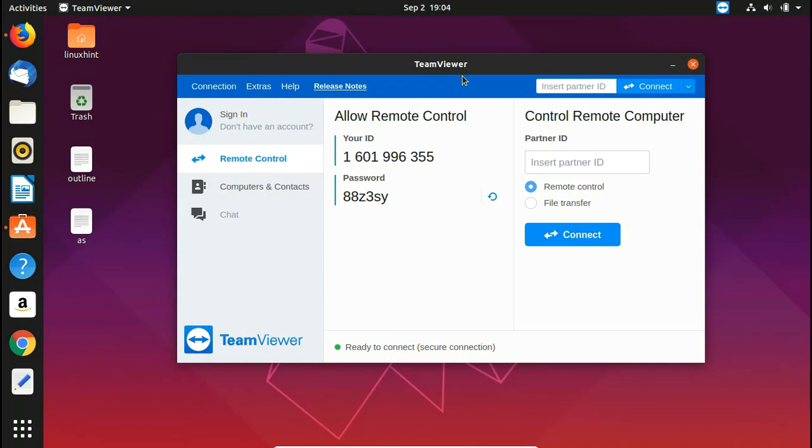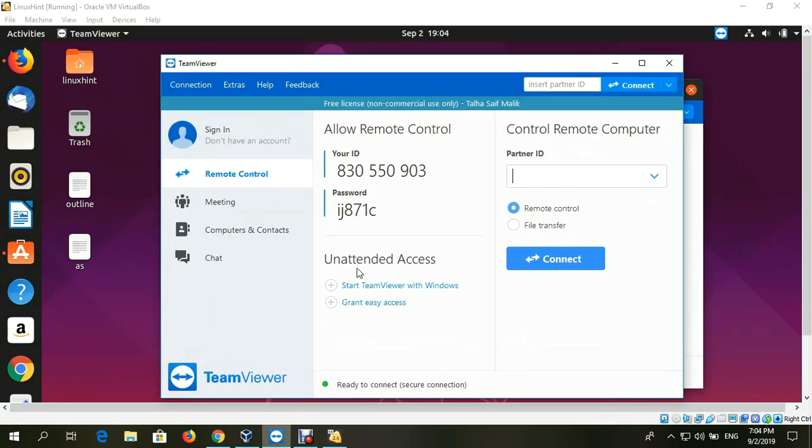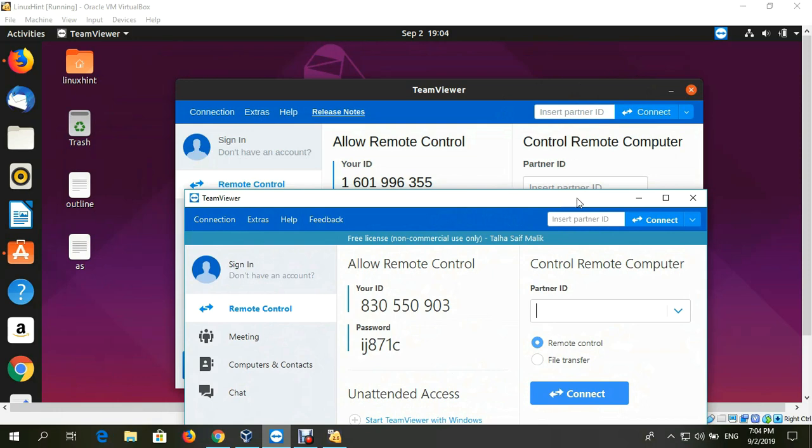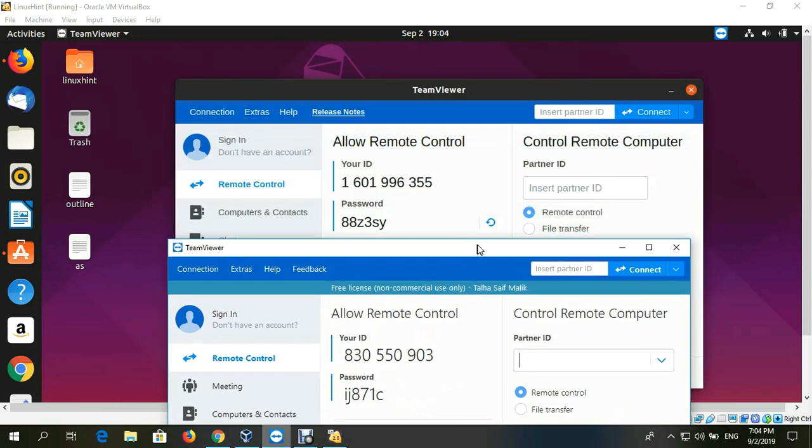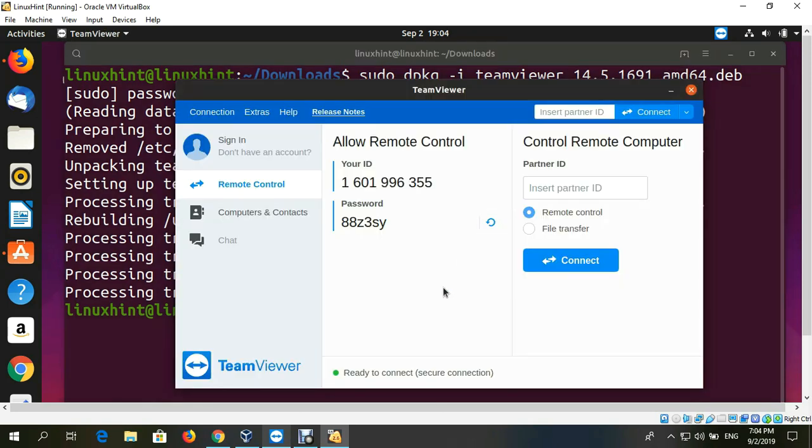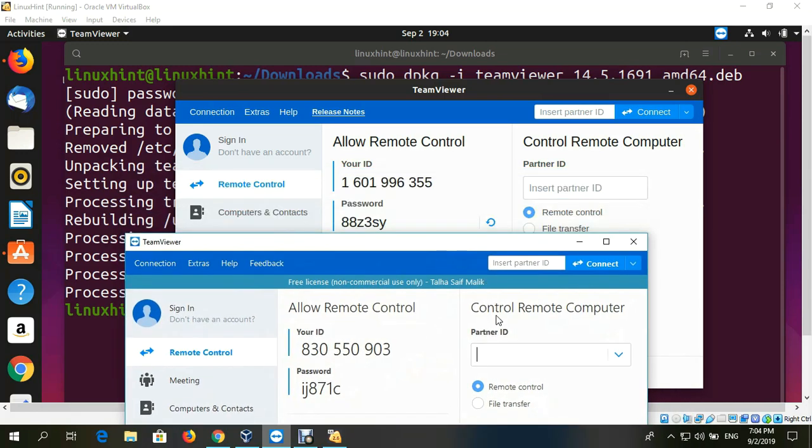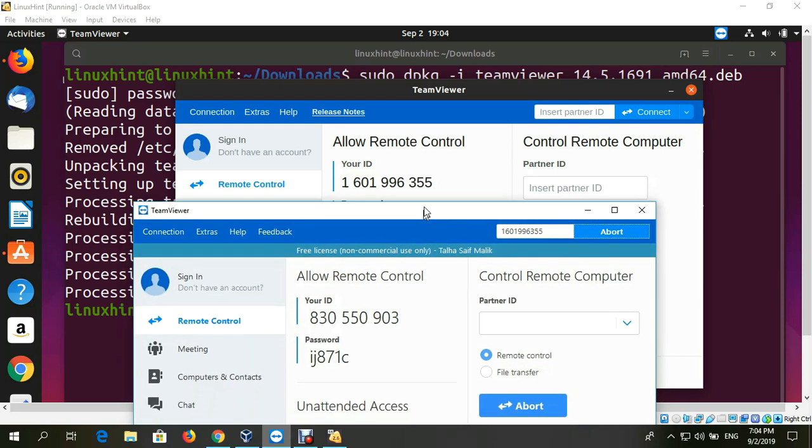Now TeamViewer has opened up for you. That's how you install TeamViewer on your system. If you want to see it work, right now I'm on a virtual machine on my Windows operating system. If I want to connect my Ubuntu to my Windows, I can. I'll type in the partner ID: 1601996355. Paste it here and click connect.